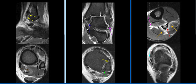There is avulsion of the deep deltoid tibial talar fibers, as seen here with this blue arrow. Periosteal stripping is seen medially as well as laterally, as indicated by these gray arrows on this image.